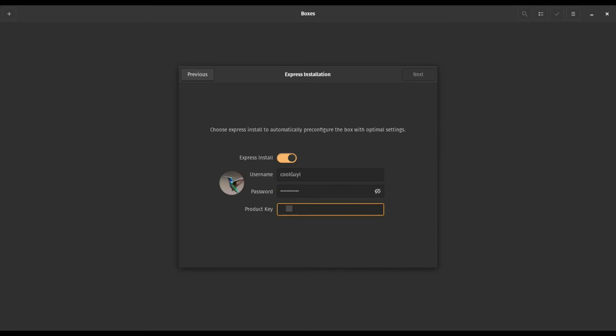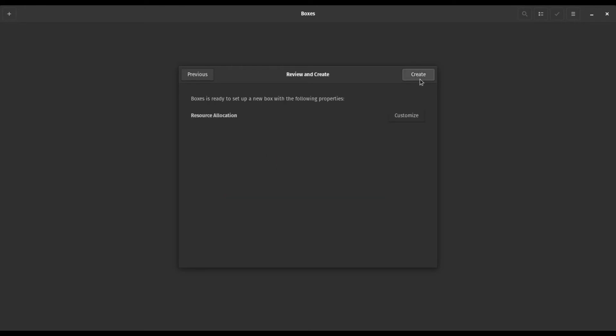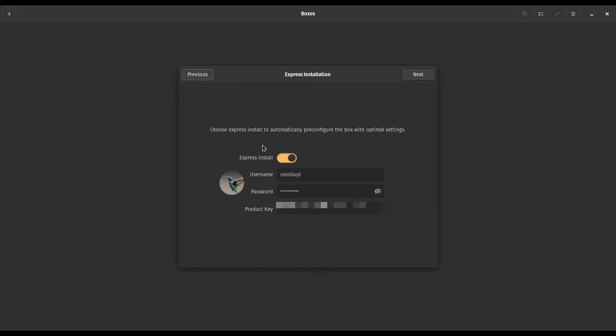I recommend verifying Windows with your product key so you can go back to your installation anytime you use it. Go ahead and hit Express install. I'm going to look at our resources. Yeah, two gigs of RAM. You have to change that. Click customize.